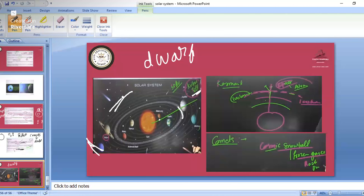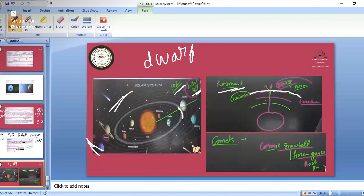One more thing is the Karman line. Our Earth has atmosphere. After the exosphere, there is a line known as the Karman line, beyond which smaller particles like comets and meteoroids will be found. The Kuiper belt is after Neptune. Don't get confused: Karman line, Kuiper belt, and asteroid belt are three different things.